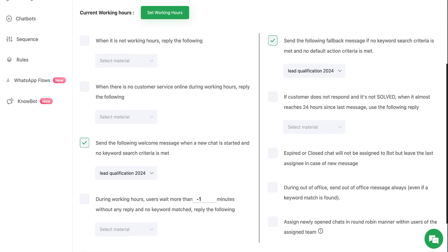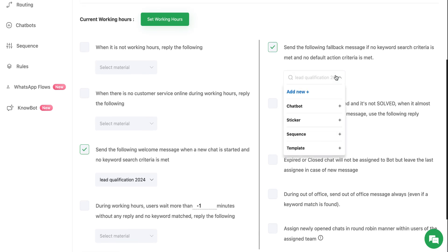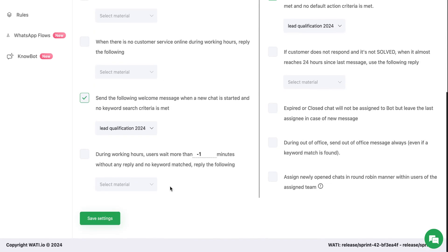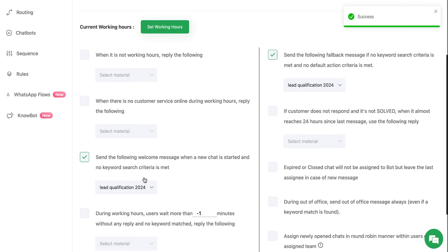Or if you want, you can send this message as a fallback message if no keyword criteria is met or no default action criteria is met. That can also be done by selecting the chatbot and saving the settings. Here are a couple of other scenarios as well.